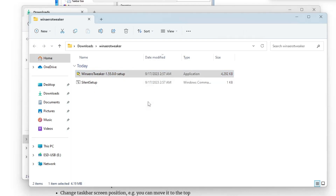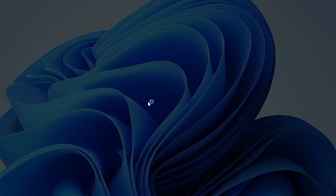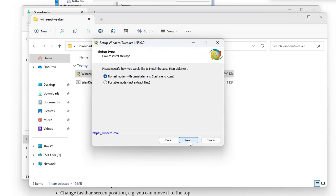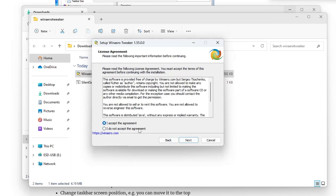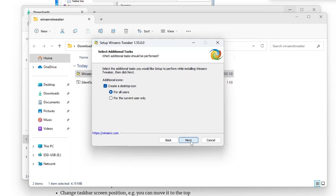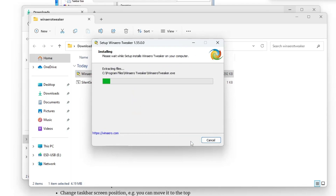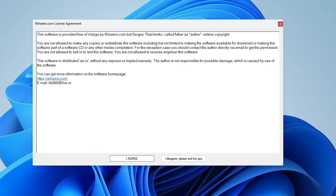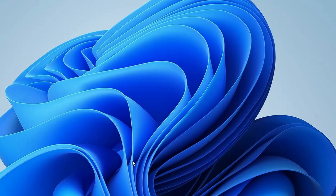Look for the file that says 'WinArrow Tweaker Setup'. Right-click on it, then click 'Run as Administrator', click Yes, click Next, keep it set to Normal Mode, click Next, accept the agreement, then click Next, Next, Next, and Install.